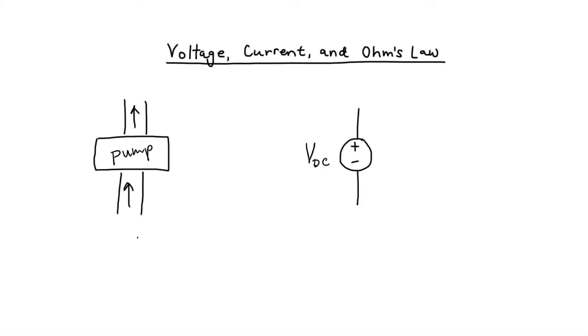Current is related to the flow. So we could say that current can be defined as a measure of flow. Voltage can be defined as a measure of pressure.